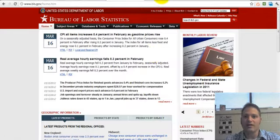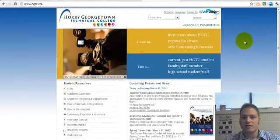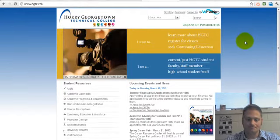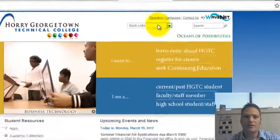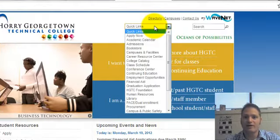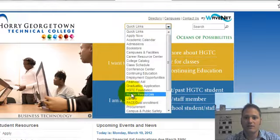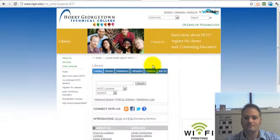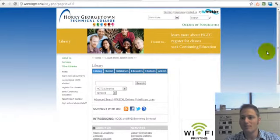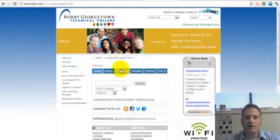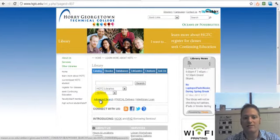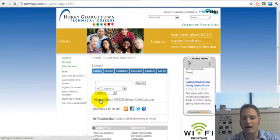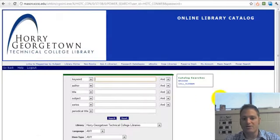The other thing I wanted to show you was the school's website. So if we come over here — hgtc.edu — from Quick Links, scroll down and select Library. And now we're going to search the catalog, which contains all of the physical holdings that the library has in Conway, Grand Strand, and Georgetown.